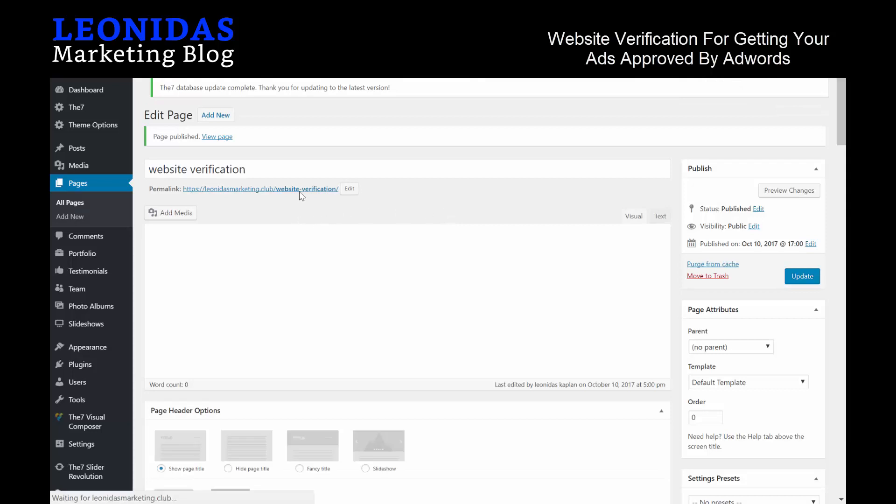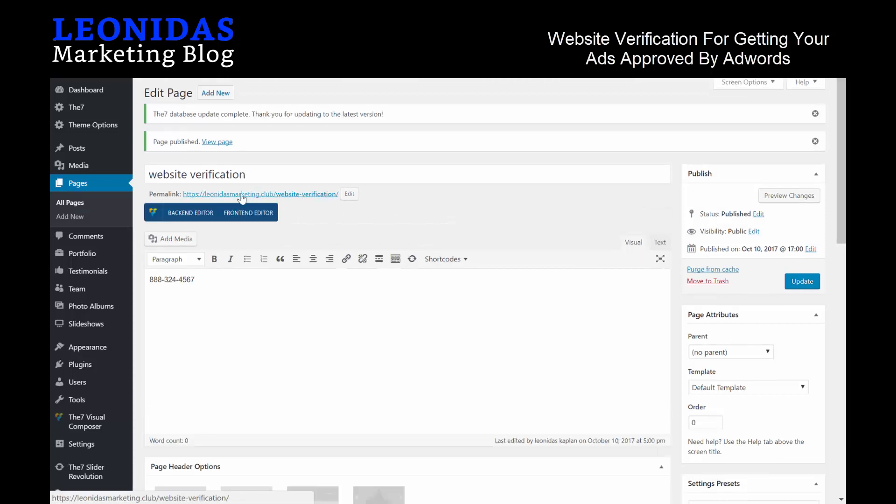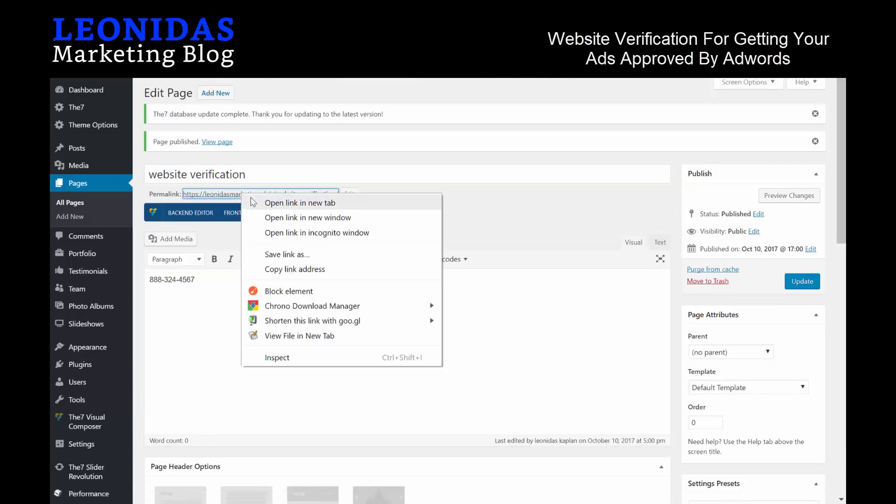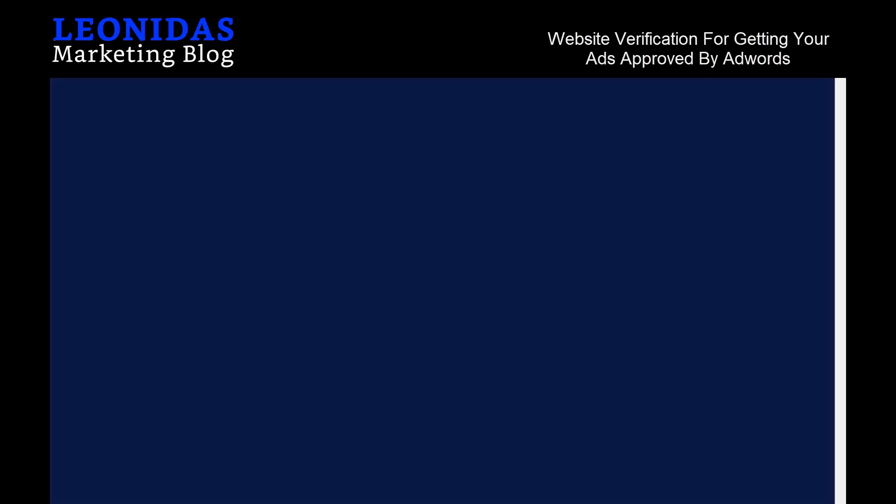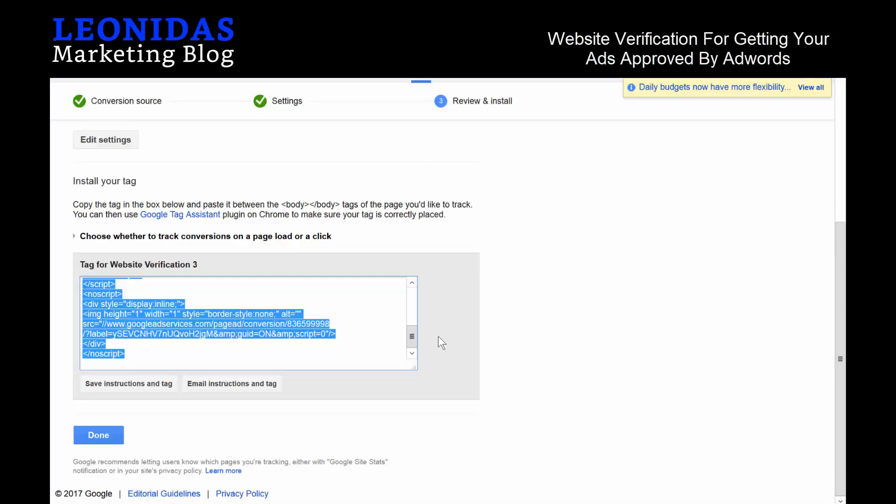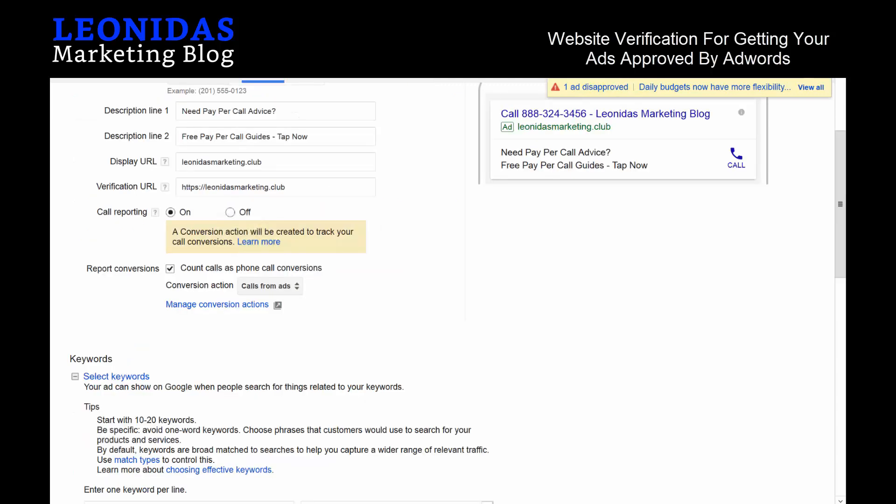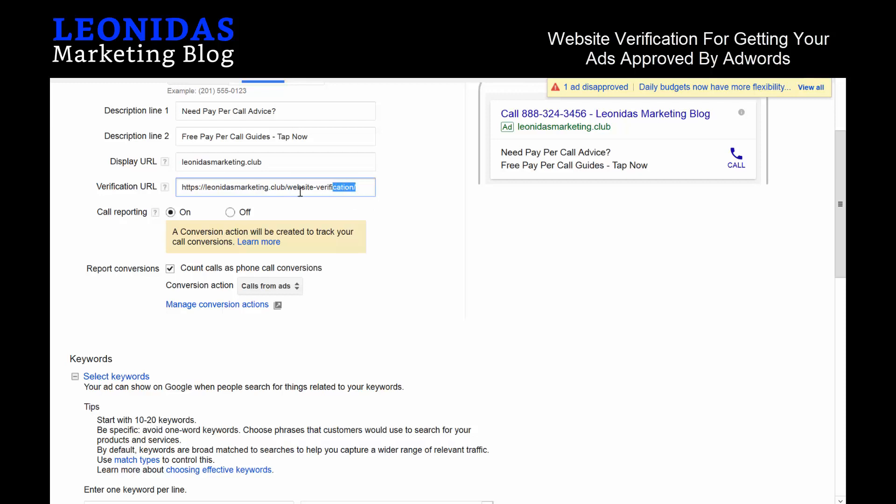You can technically just take this URL here, copy link address, go back to the ad creation process, and under Verification URL you can actually just paste it in there. But let's say for example you're dealing with dozens if not hundreds of different phone numbers—let's say you're an affiliate marketer—then that's not the best option for you. Of course, you can keep adding the phone number to that page, but that's not the most optimal option.